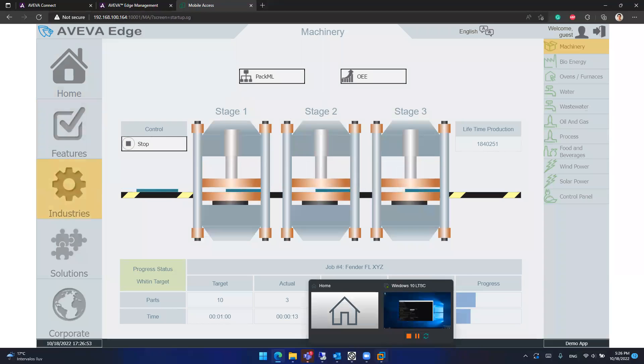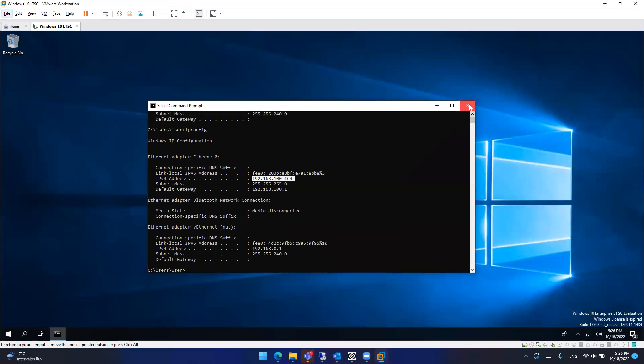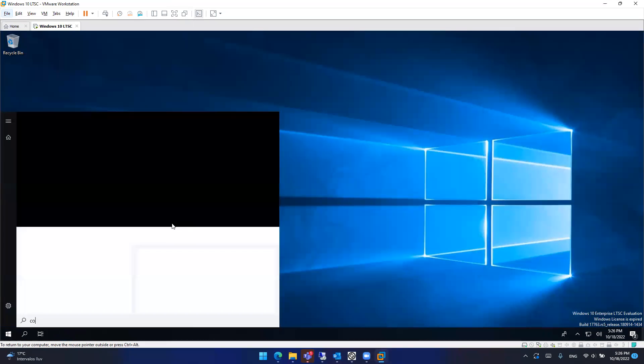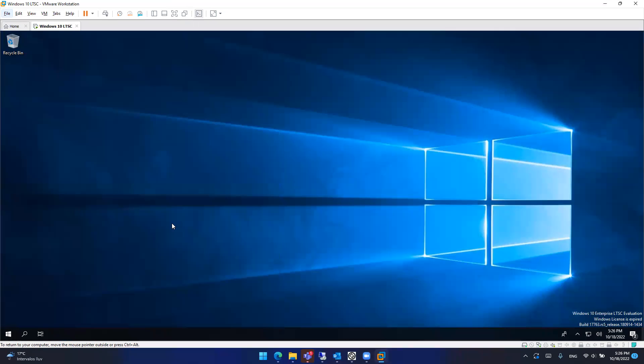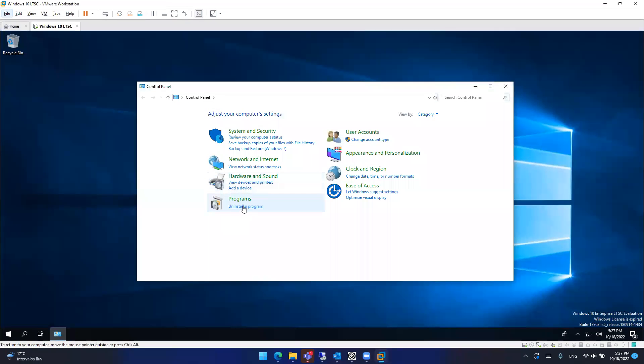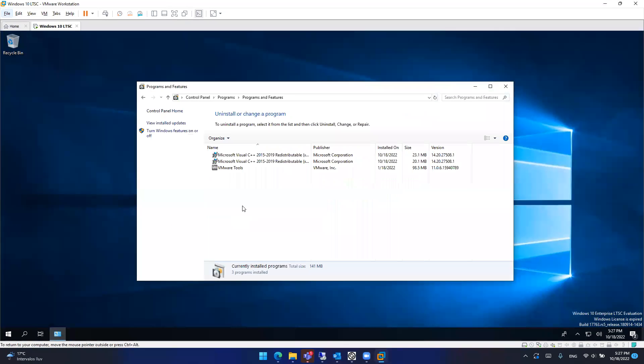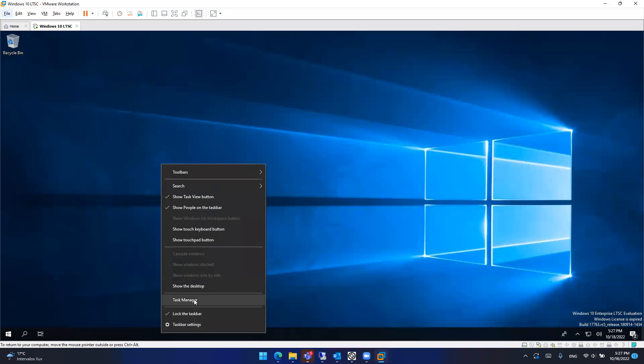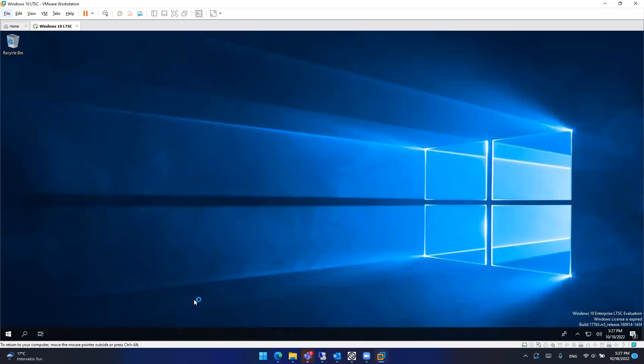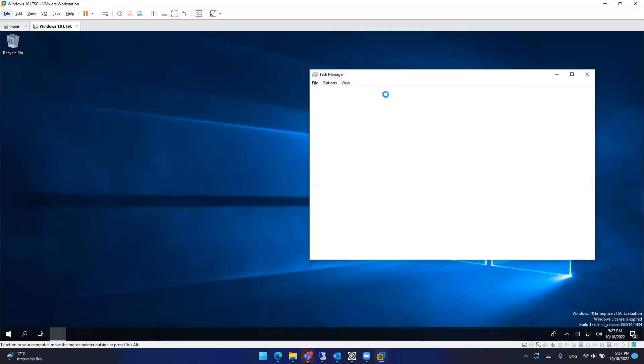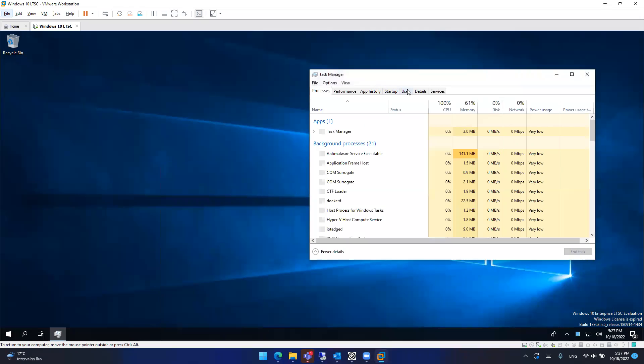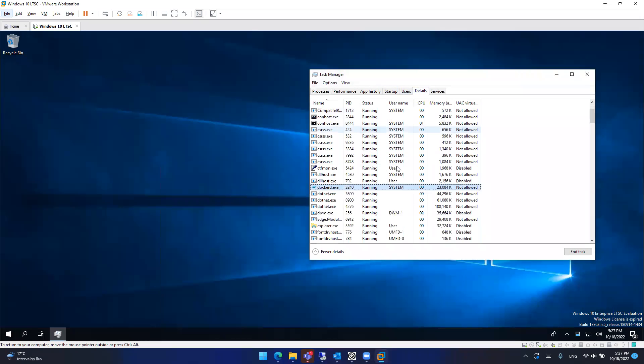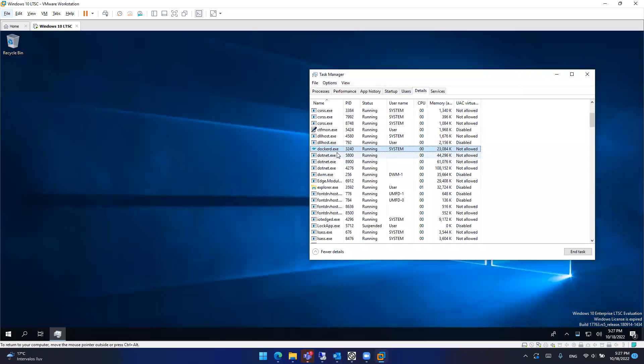And again, if you check the virtual machine, or it might be your device, your physical device, we don't have any software installed here. And this is because all the installation, all the Aviva Edge, the license, the project is running inside something called a container. This docker.exe is the container running the Aviva Edge product and the runtime. The Aviva Edge runtime. So it's isolated here. That's why you don't have anything installed.